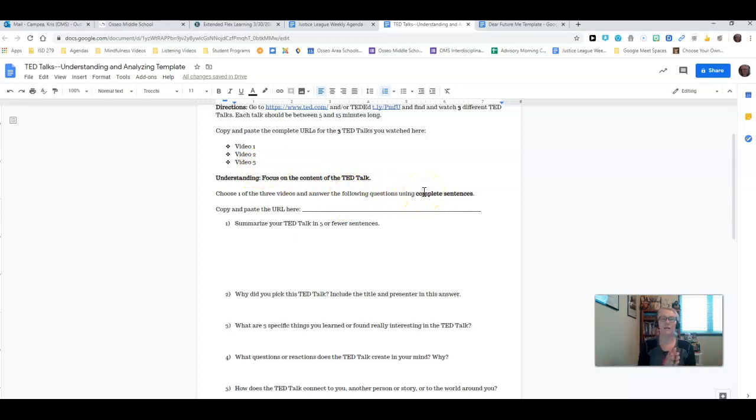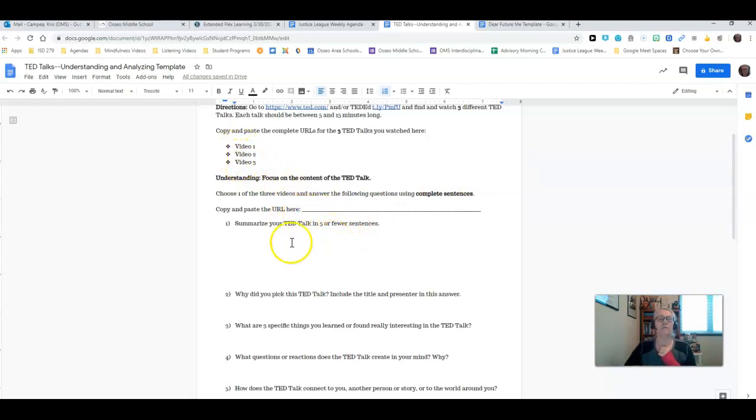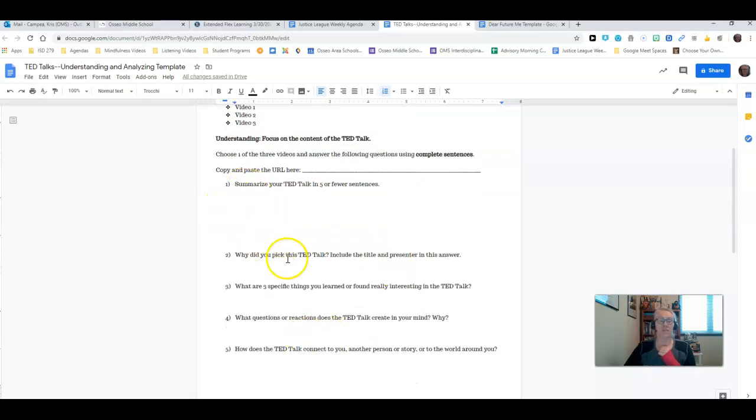Then you're going to do the understanding piece, focusing on the content. You're going to choose one of these three videos to focus on for the rest of this sheet and answer the following questions using complete sentences. Complete sentences are super important, ladies and gentlemen. Copy and paste the URL from up here, and then you're going to answer these questions about your TED Talk.